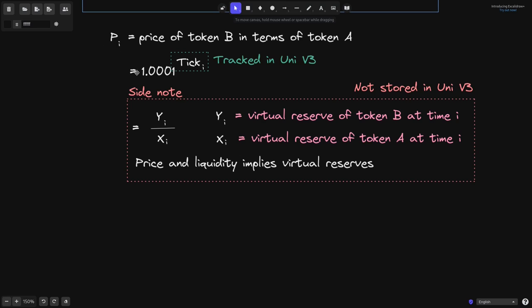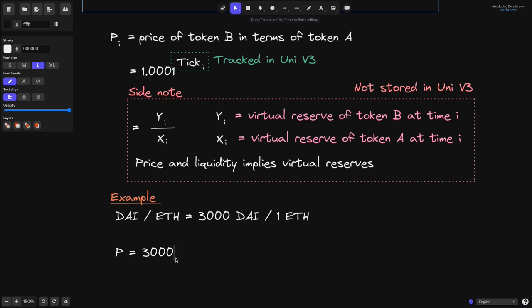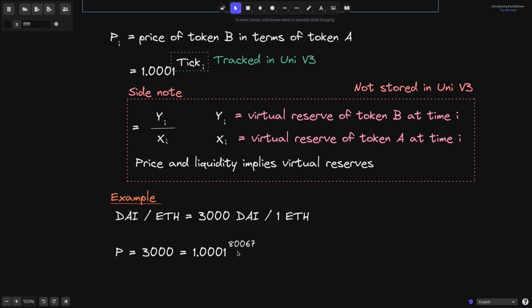Let's see an example of how P of I equals 1.0001 to the tick. Let's say inside a DAI/ETH pool, 3,000 DAI is worth 1 ETH. P equals 3,000, and this is equal to 1.0001 raised to the power of 80,067. If you pull out the calculator and compute this, it turns out to be 2,999.9999 — so there are some rounding errors. Anyways, 80,067 is the tick that gives us 3,000.